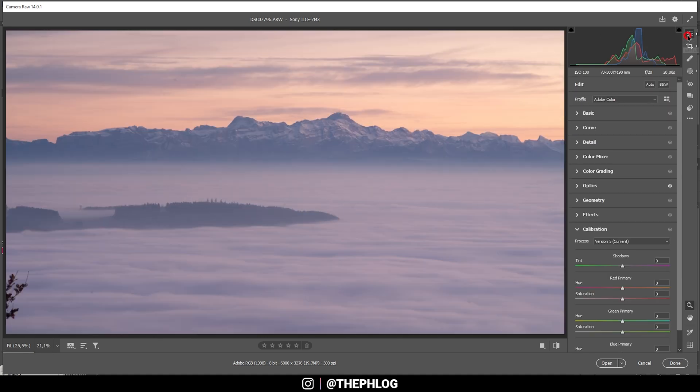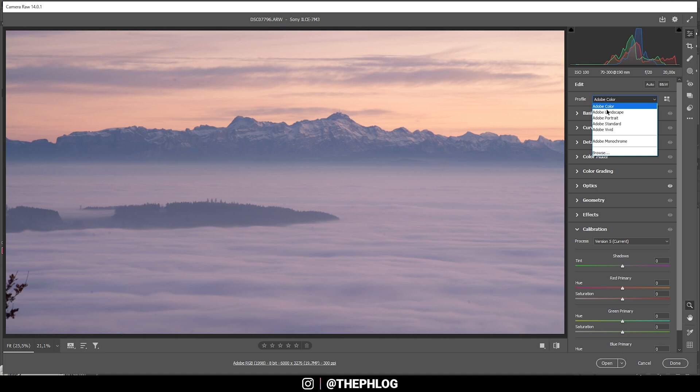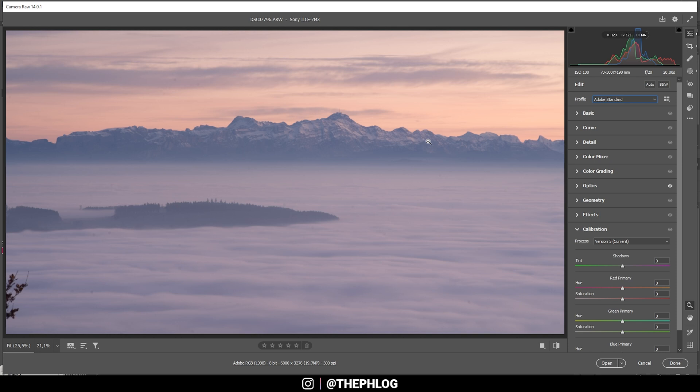And now we can start with the basic stuff. First off I want to change the profile to Adobe Standard. This doesn't change much, it just reduces the contrast a bit so we have more control over it ourselves.